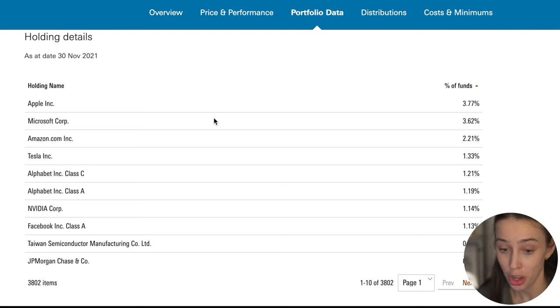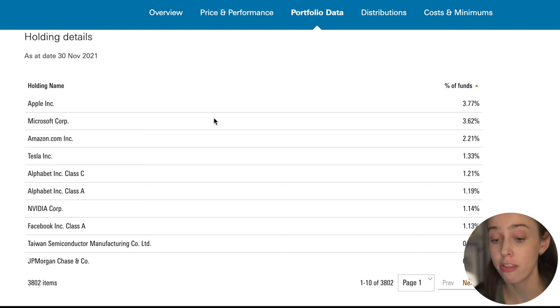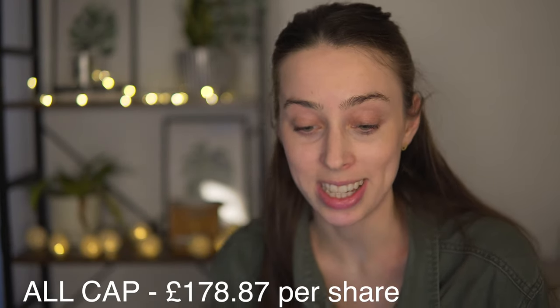In terms of individual holdings, you'll see many of the same companies appearing in both funds for the biggest positions. However, if you dive deeper you'll start to see differences because the Global All Cap has allocations to small companies that the All World does not. Finally, regarding price per share as of 7th January 2022: the All World sits at £89.94 and the All Cap at £178.87. These prices fluctuate daily, and you should also check whether your platform offers fractional shares.